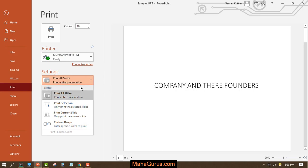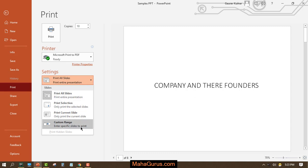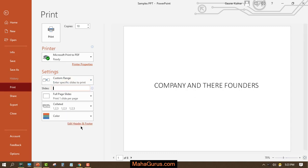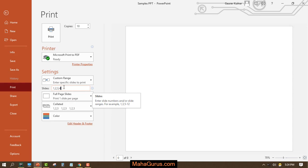Now this option lets you choose what you want to print — you can print a particular slide, print the entire presentation, or set a custom range. For example, you can specify which slide you want to print, such as slides 1, 2, 3, 4.